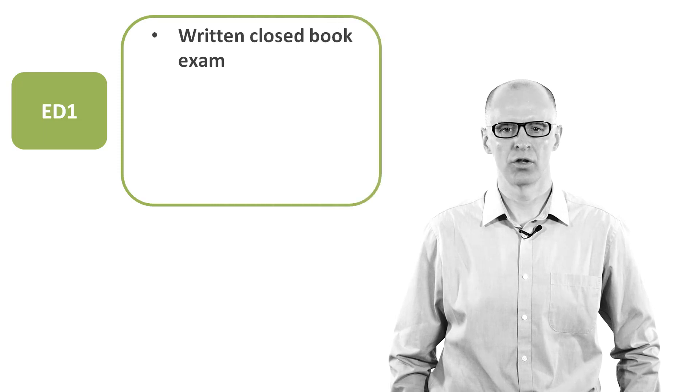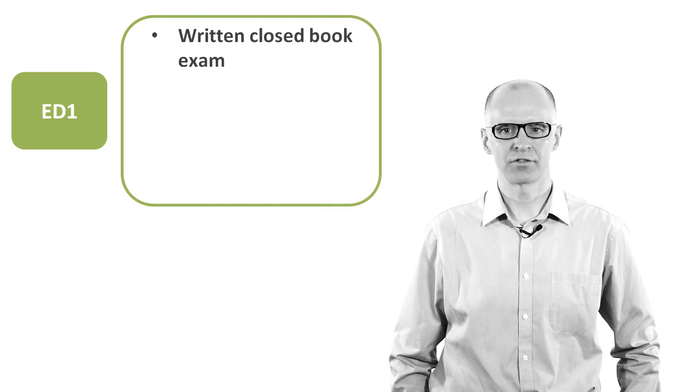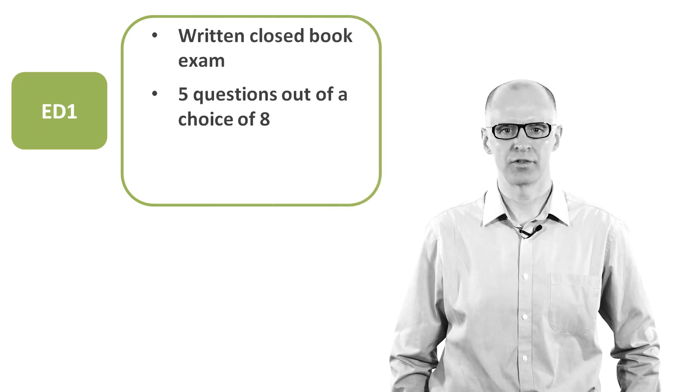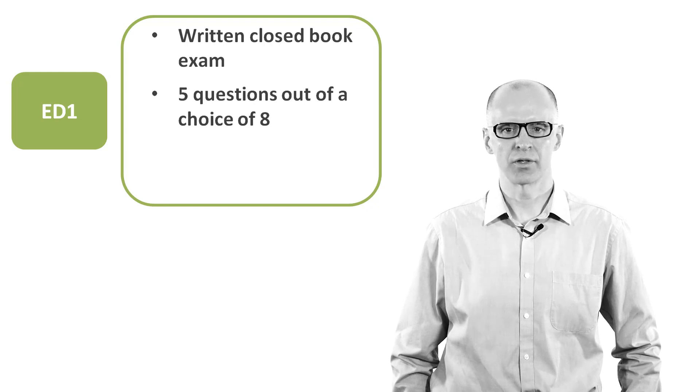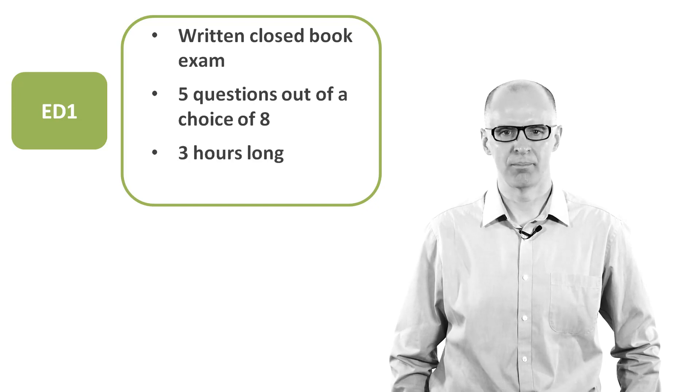To gain your qualification, you must pass each of the two units. Unit ED1 is assessed by a written, closed book exam. The exam consists of five questions out of a choice of eight. You get three hours to complete the exam. The pass mark is 45%.